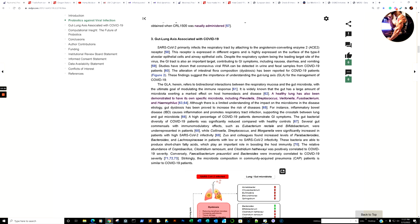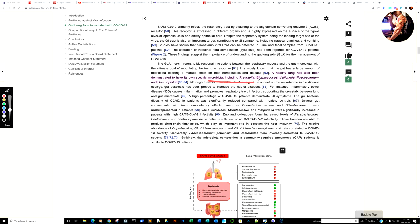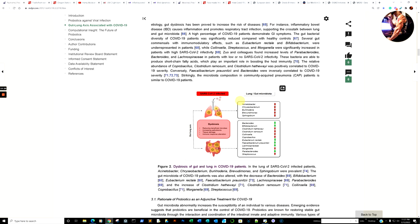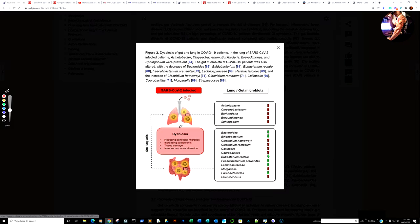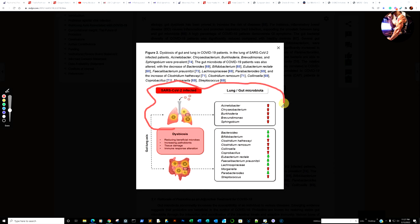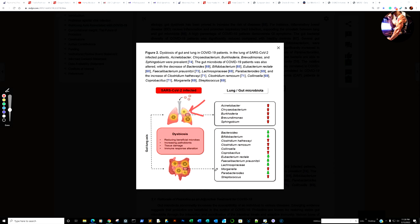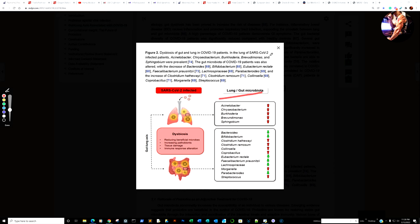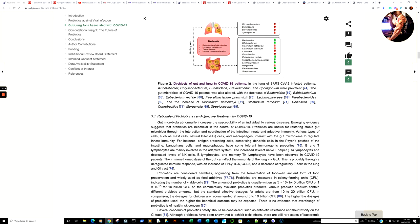A healthy lung has been demonstrated to have its own specific microbiota, including Prevotella, Streptococcus villanus, Fusobacterium, and Hemophilus. The lung has its own microbiome. The major concern with face masks and keeping people indoors — when we first started doing these videos — was dysbiosis. People are thinking dysbiosis of the gut, but also dysbiosis of the lung. If you are deprived of these bacteria, which you're probably not going to get from your living room couch, basically when you finally take your mask off, does that leave you more vulnerable? Dysbiosis of the gut and lung in COVID-19 patients.